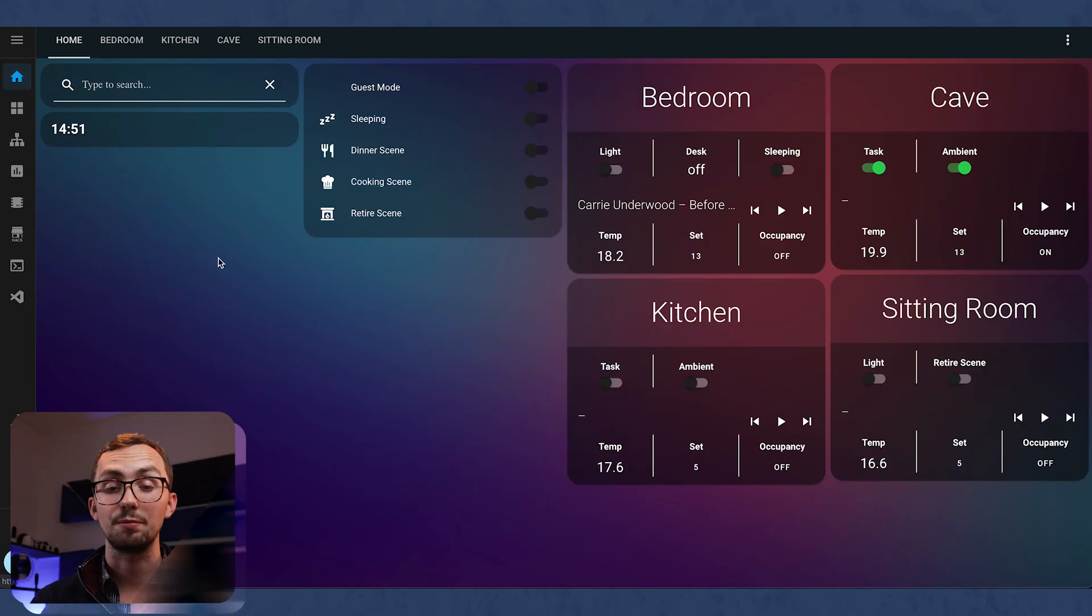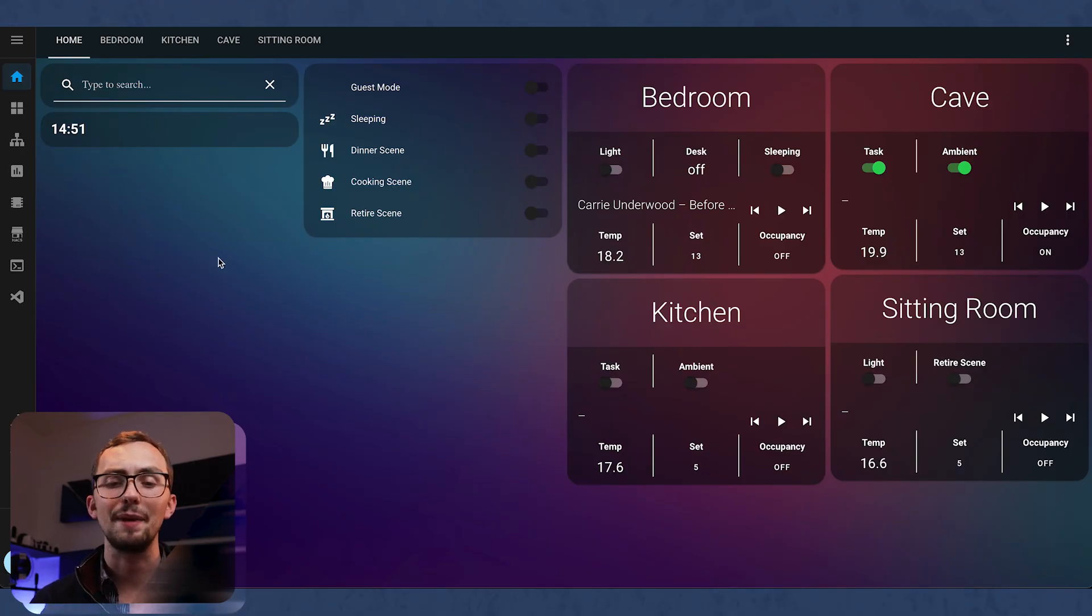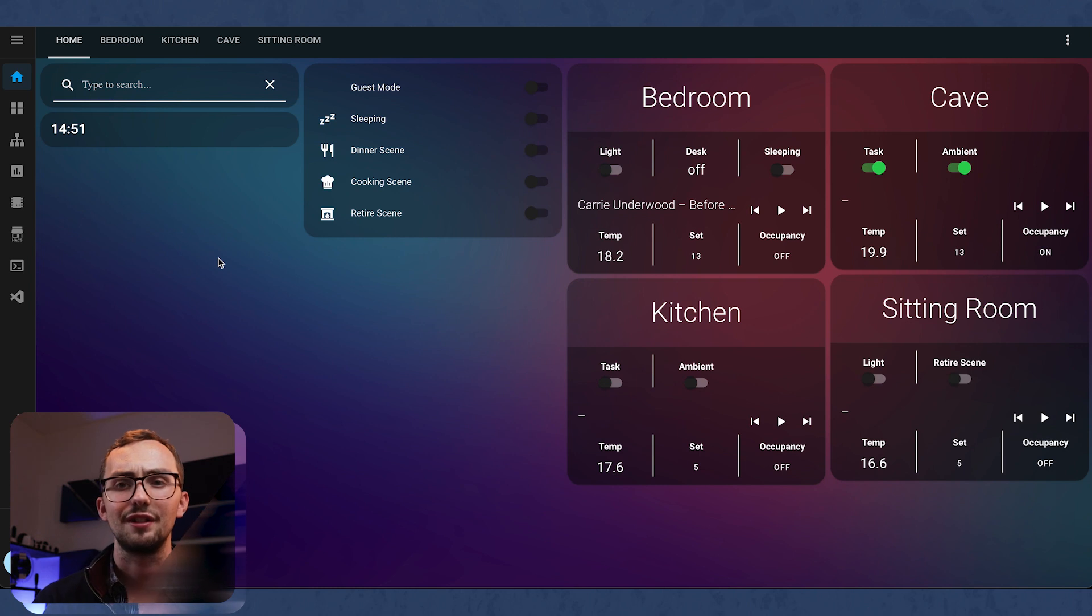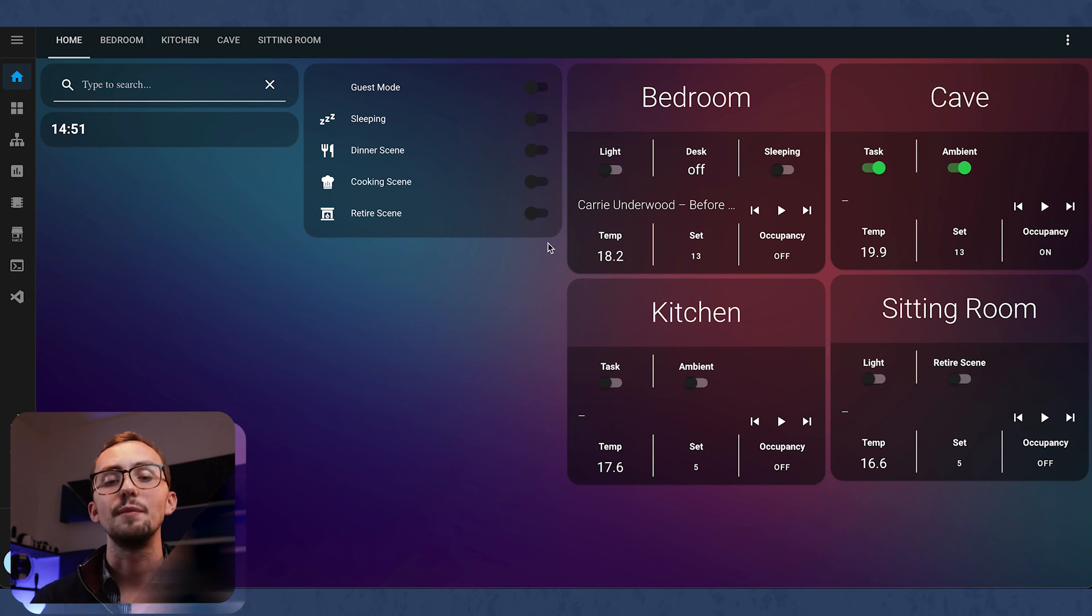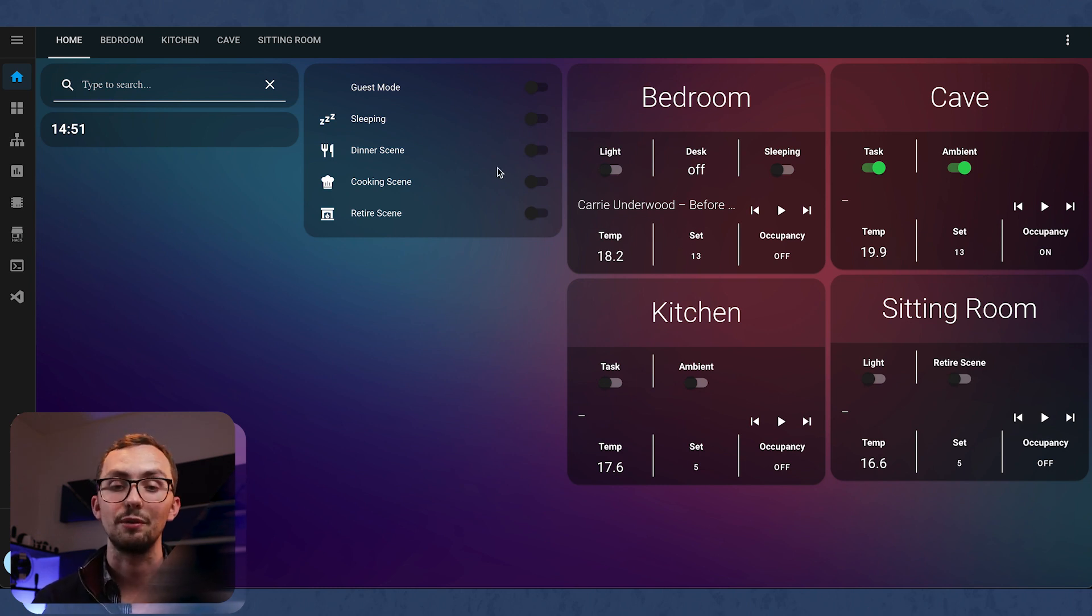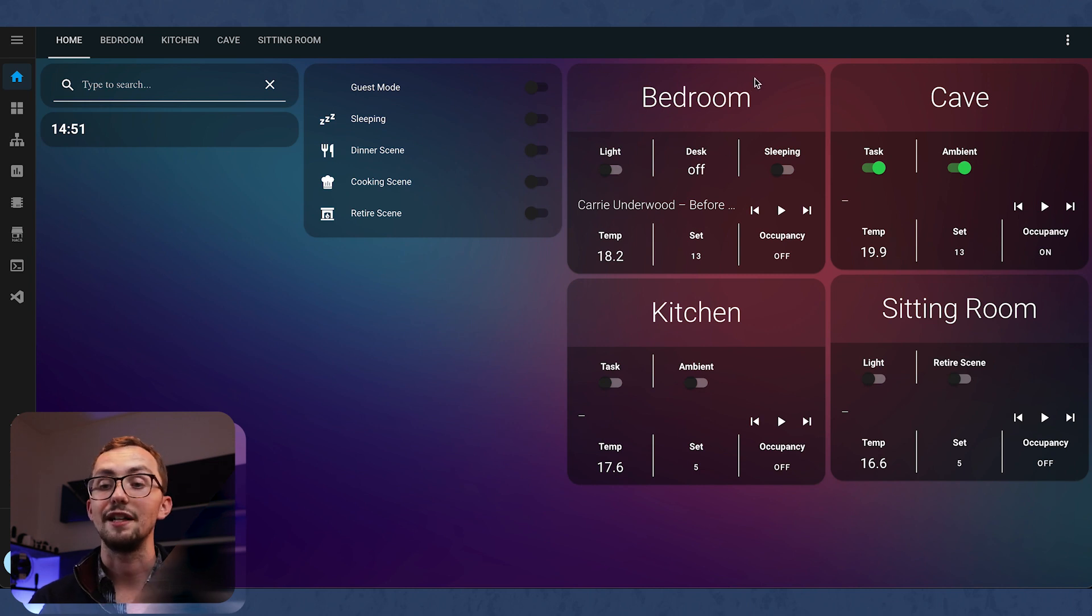Now we're going to have a look at a couple of my Lovelace dashboards. So these are the two that I'm currently using quite a lot. We've got my Room dashboard. I'm wanting to make this a bit prettier because it doesn't quite fit on my tablet very well. But this is kind of an overview of the house. You can see which the main scenes are running. And then you've got a banner card here.